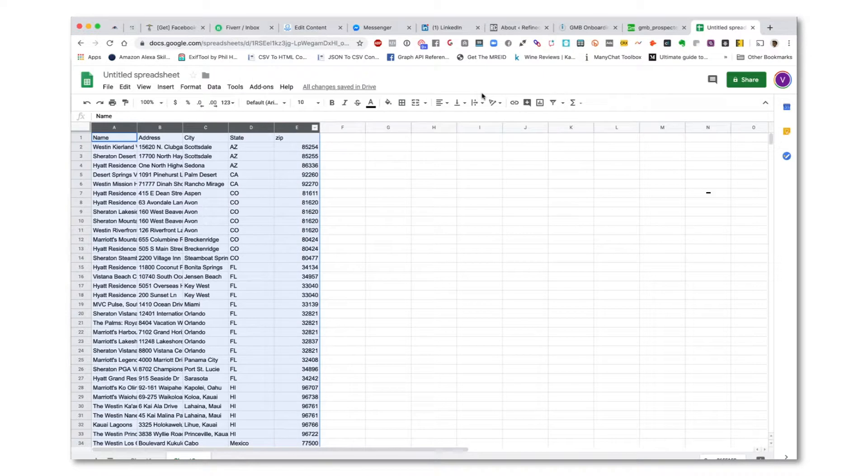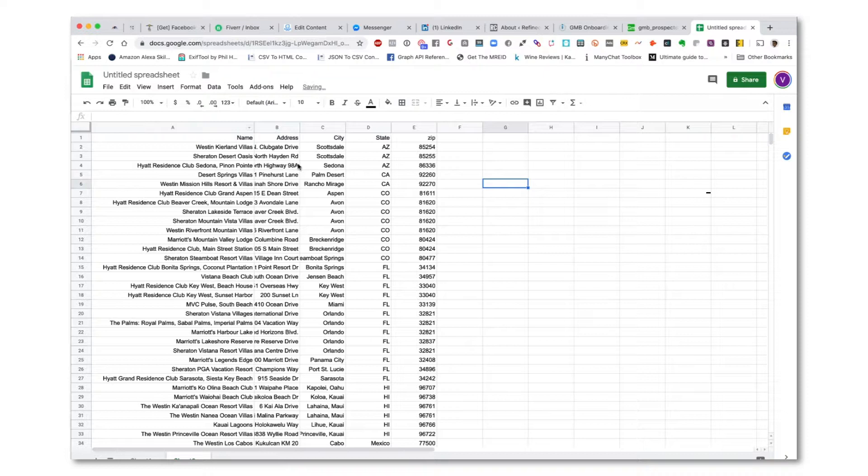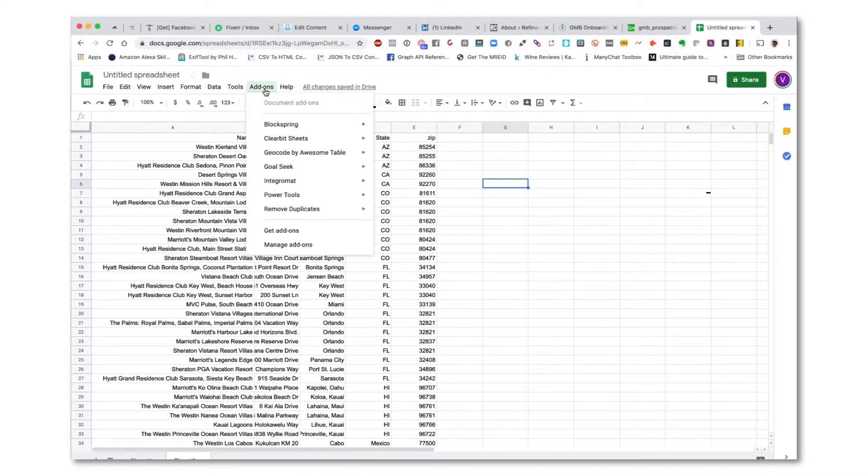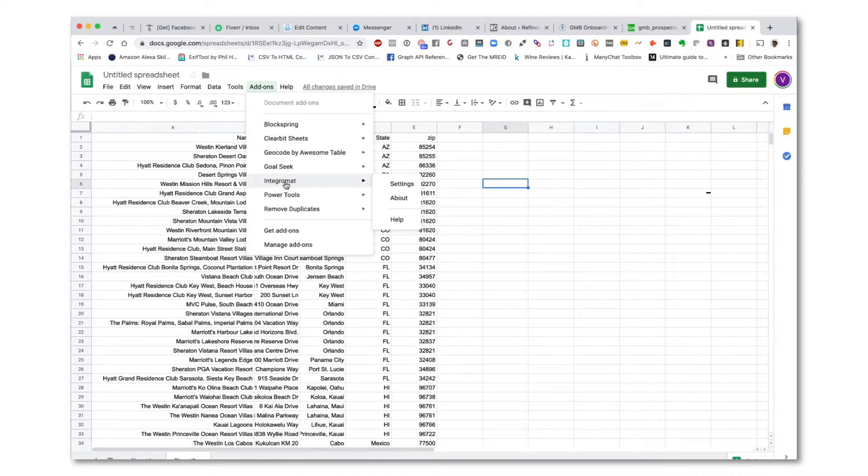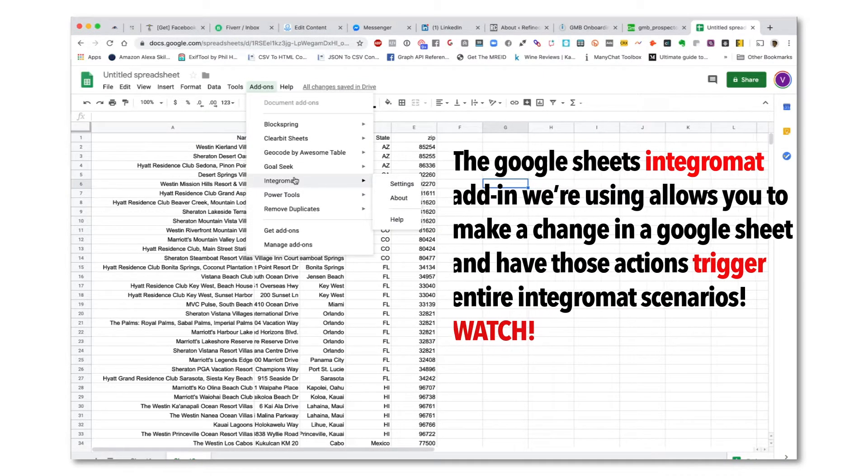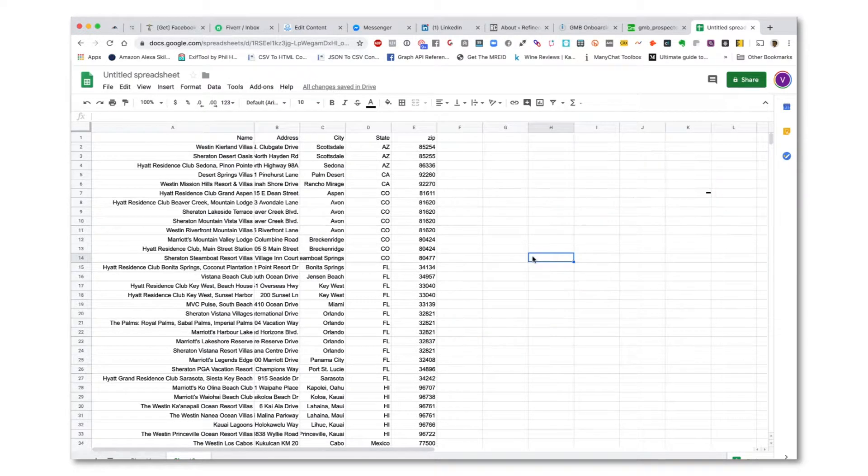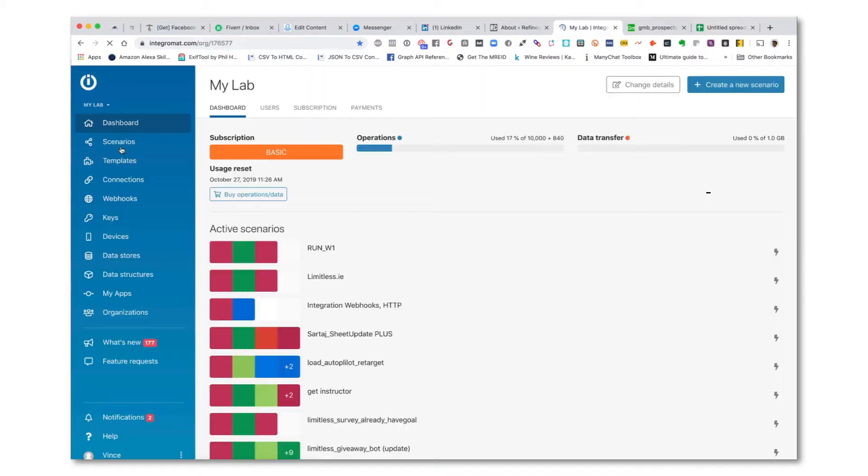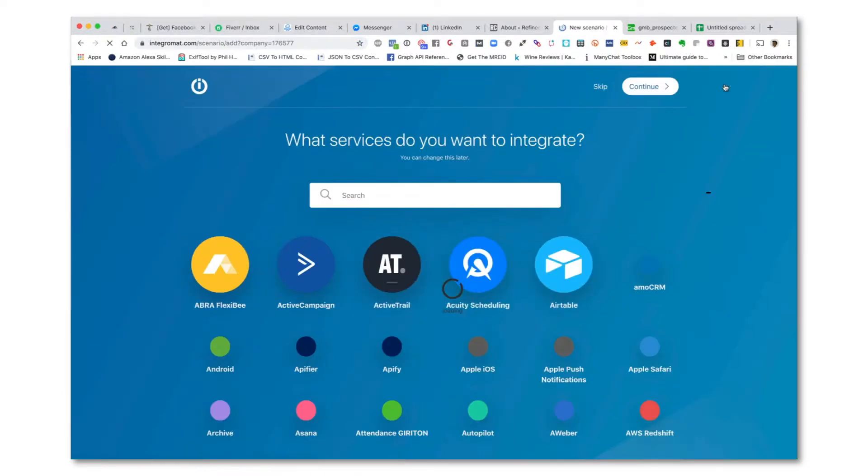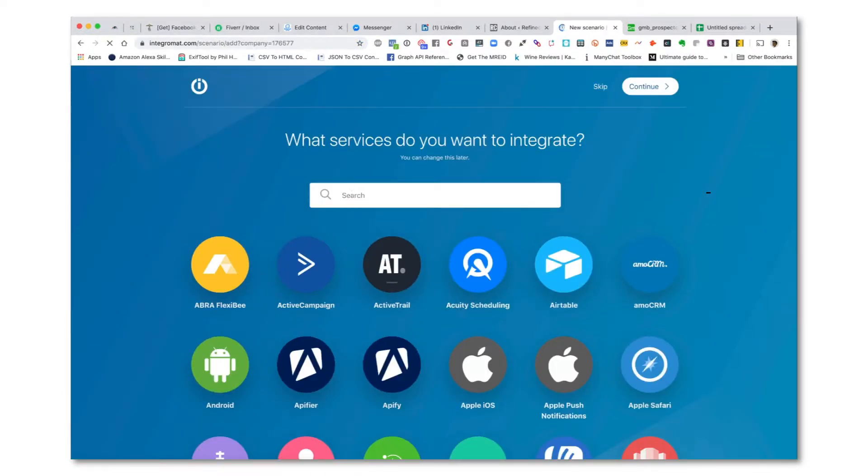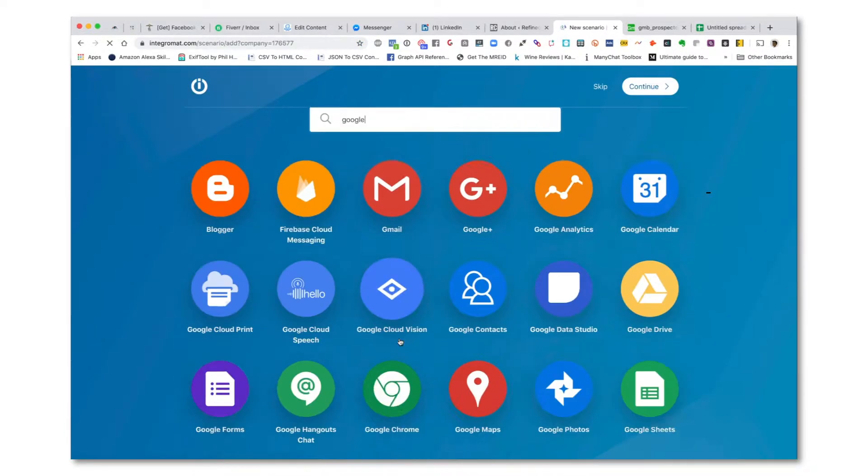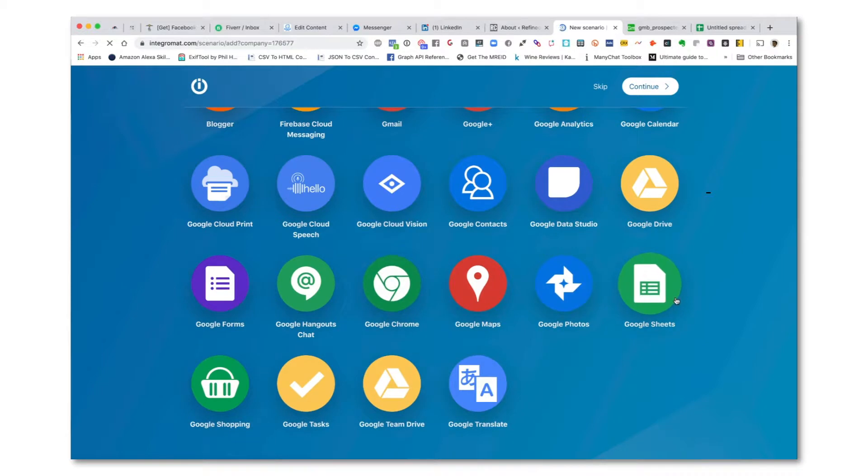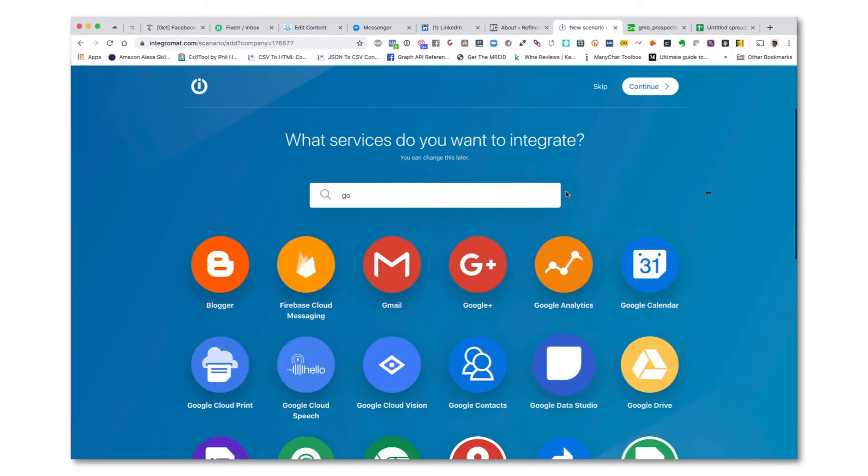So in order to do this with Integromat, I'm going to pull off something that I haven't tried on the fly in a while. Let me see if I have the add-on. I have the Integromat add-on. I'd be interested in how some of you pros do this. Let's use Google Maps.